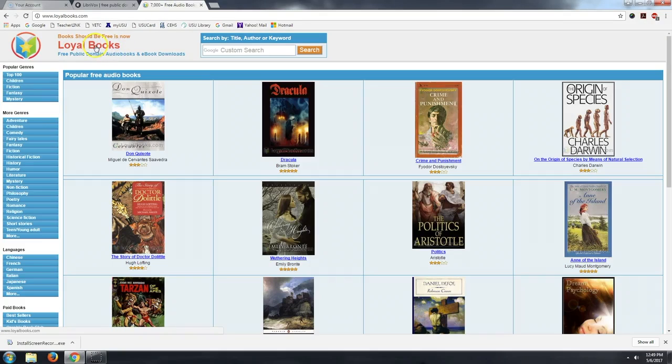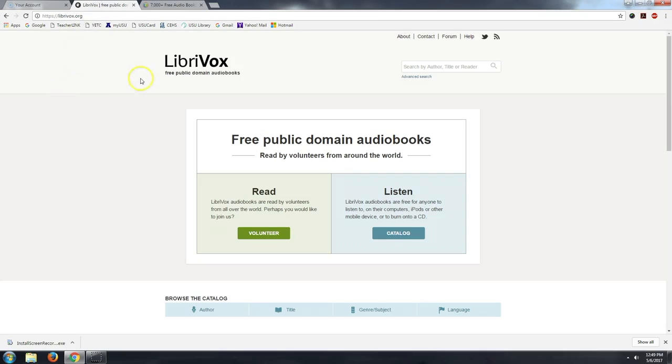The site that I would like to share today is loyalbooks.com, but before I do that, I need to tell you about LibriVox.org. LibriVox is a site that gives you access to free public domain audiobooks read by volunteers from around the world.